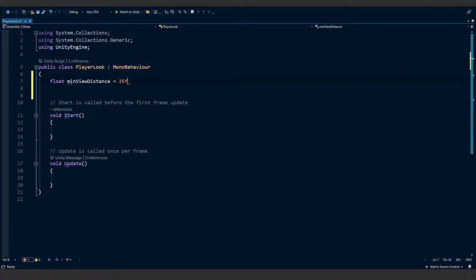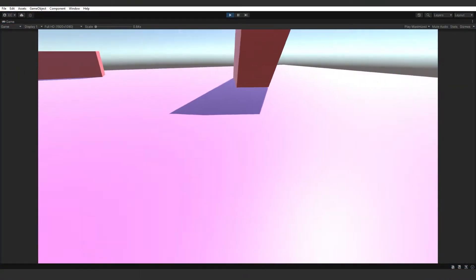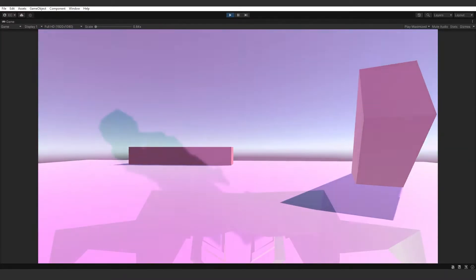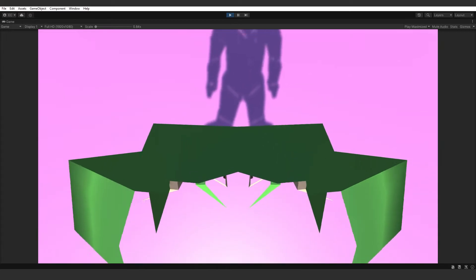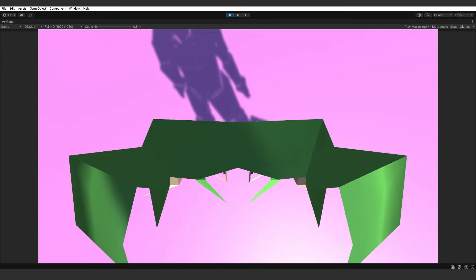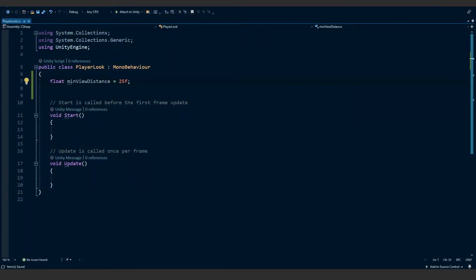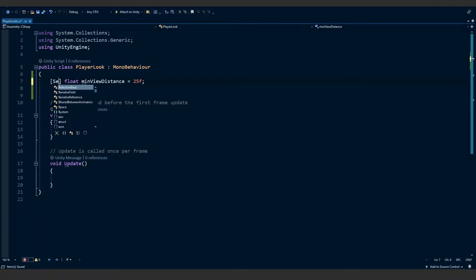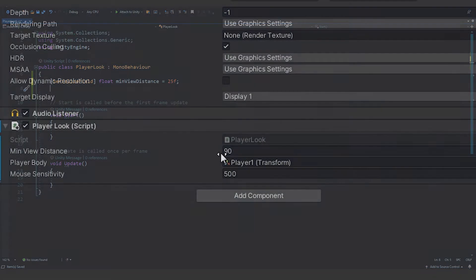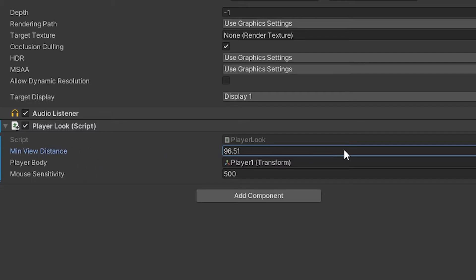I'm going to set it to 25 for my player. This will vary for each player, but what minViewDistance actually is is the minimum amount that you can look down. Without this variable, you'll be able to look down all the way inside your player — your head will be 180 degrees facing the floor, which isn't really how it works. I like to have 25; it limits the range of view of the player. At the front of this variable I'm going to add square brackets and type SerializeField, which means we'll be able to edit the value of this variable inside of the Unity editor.